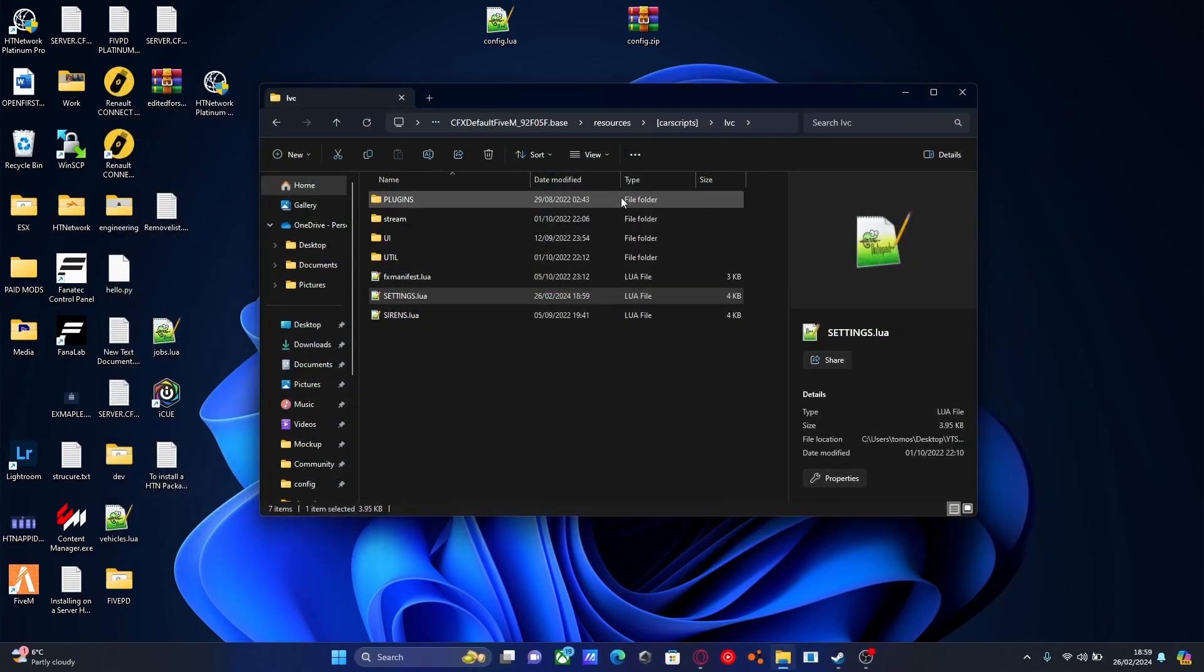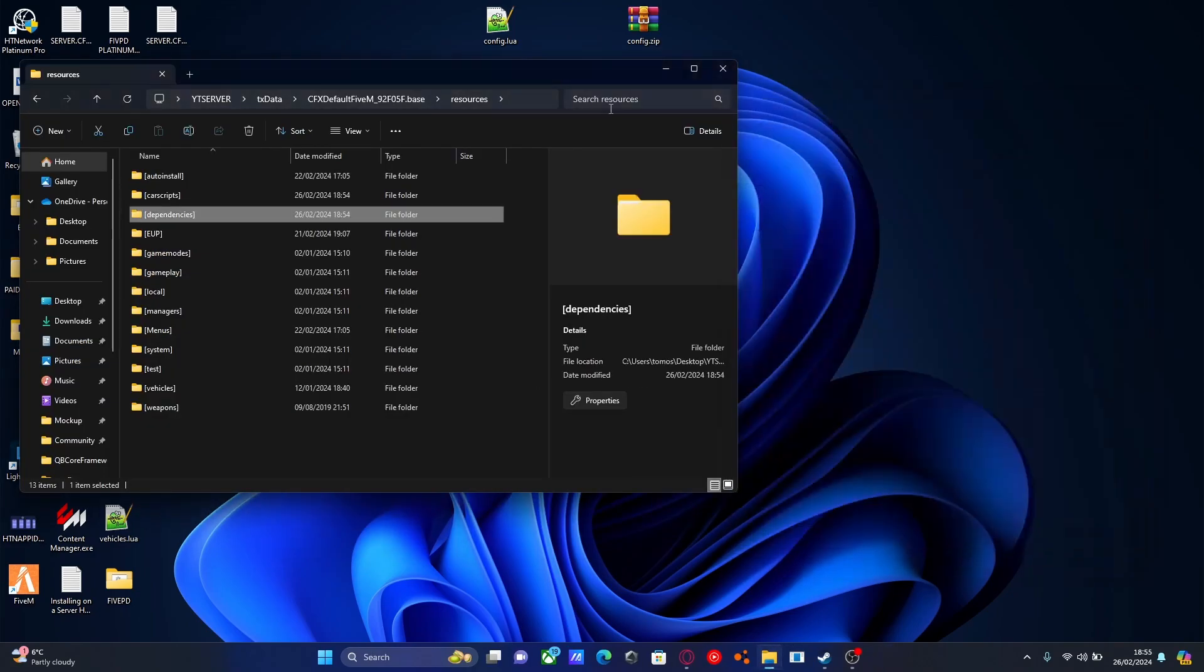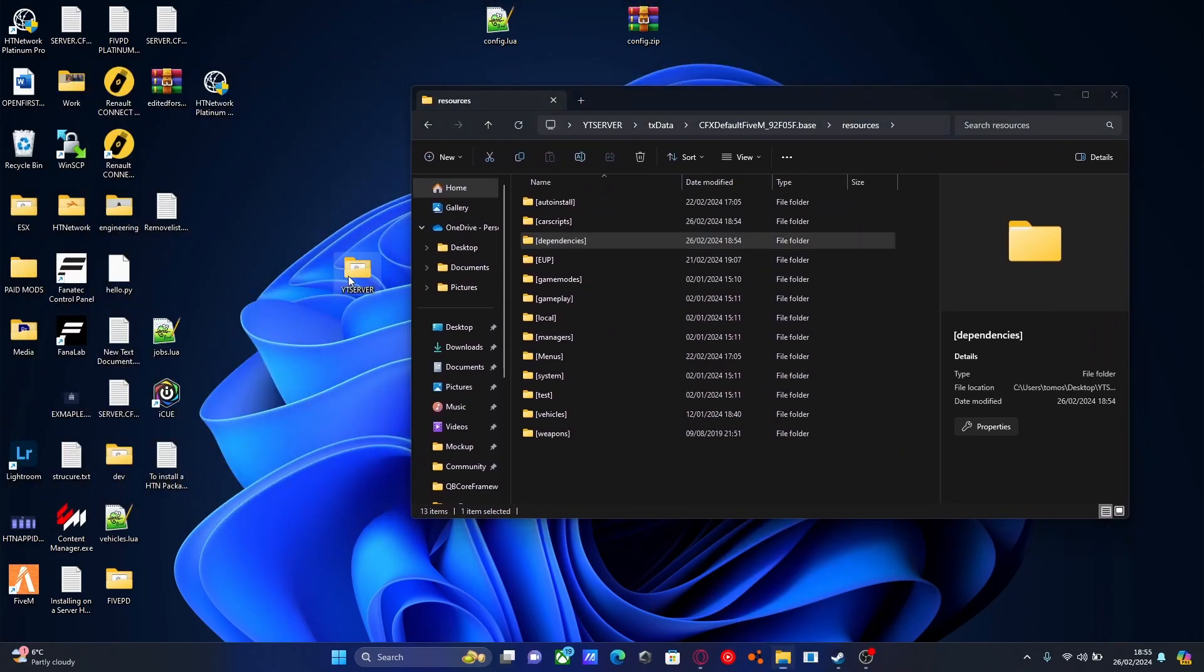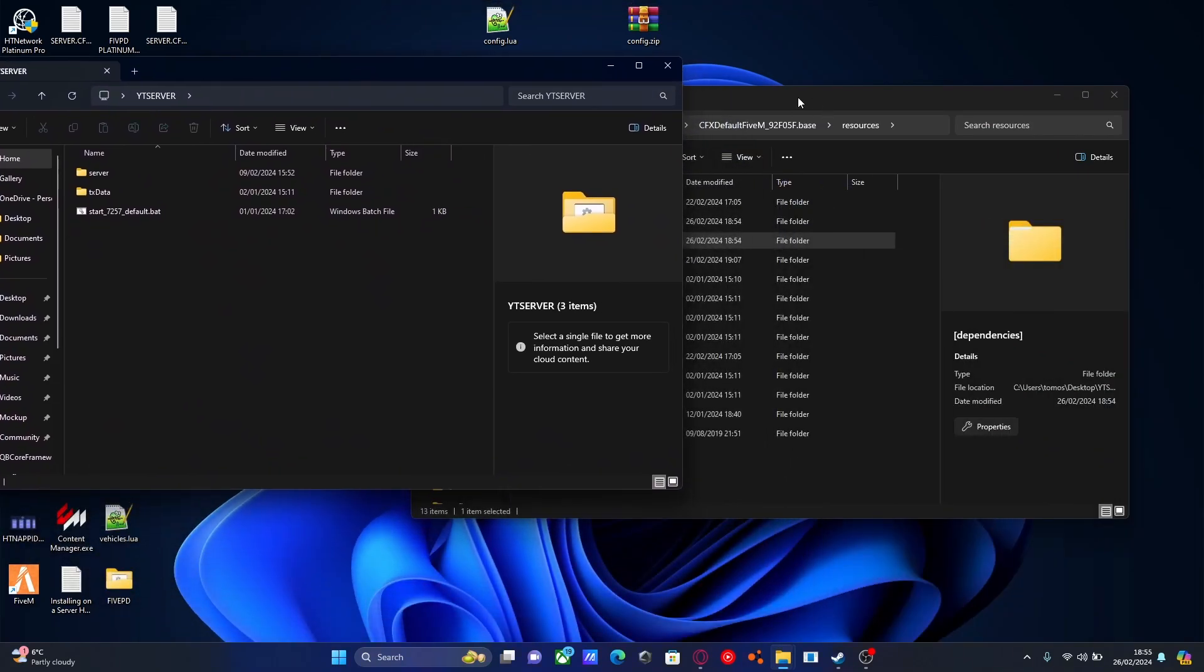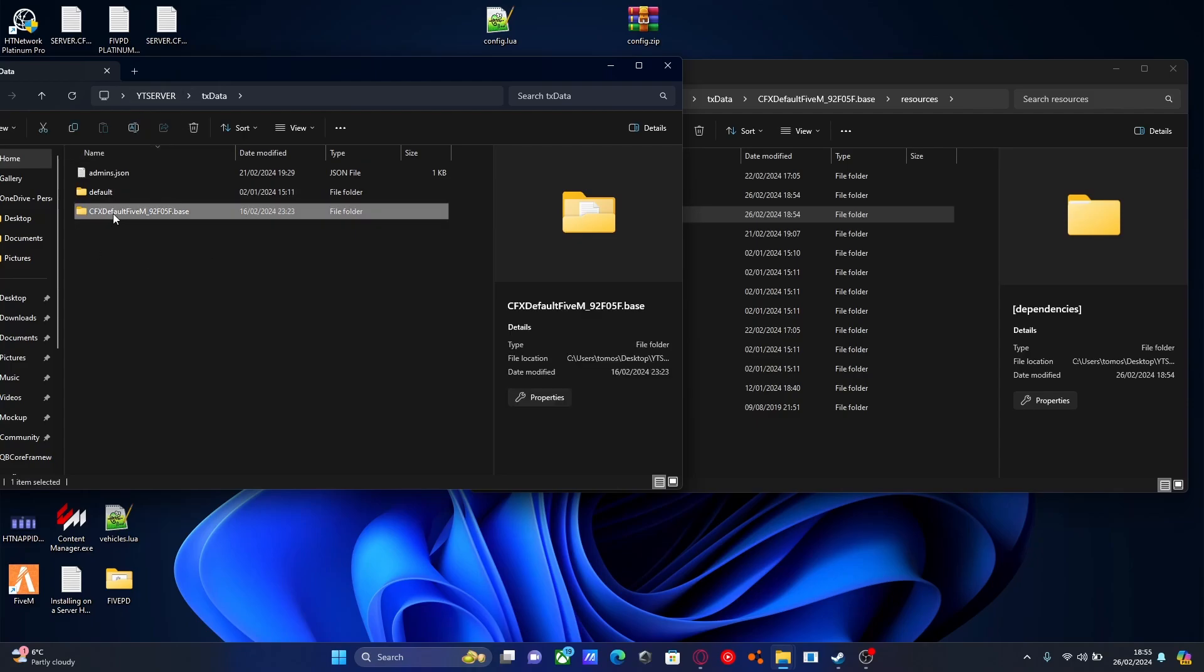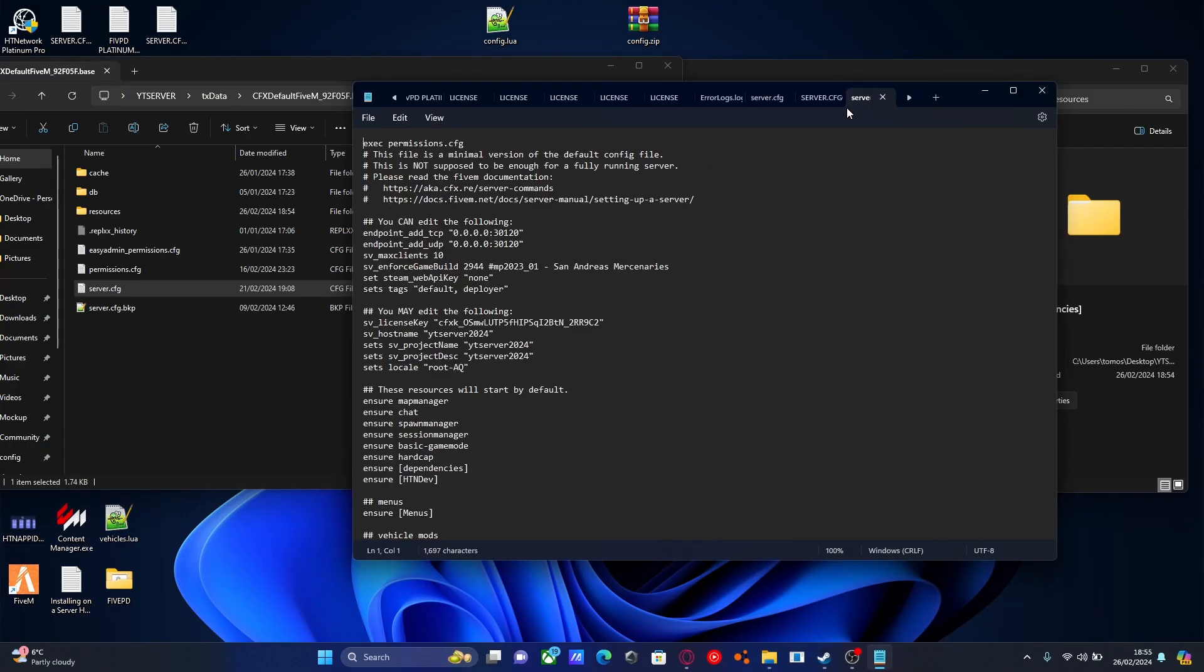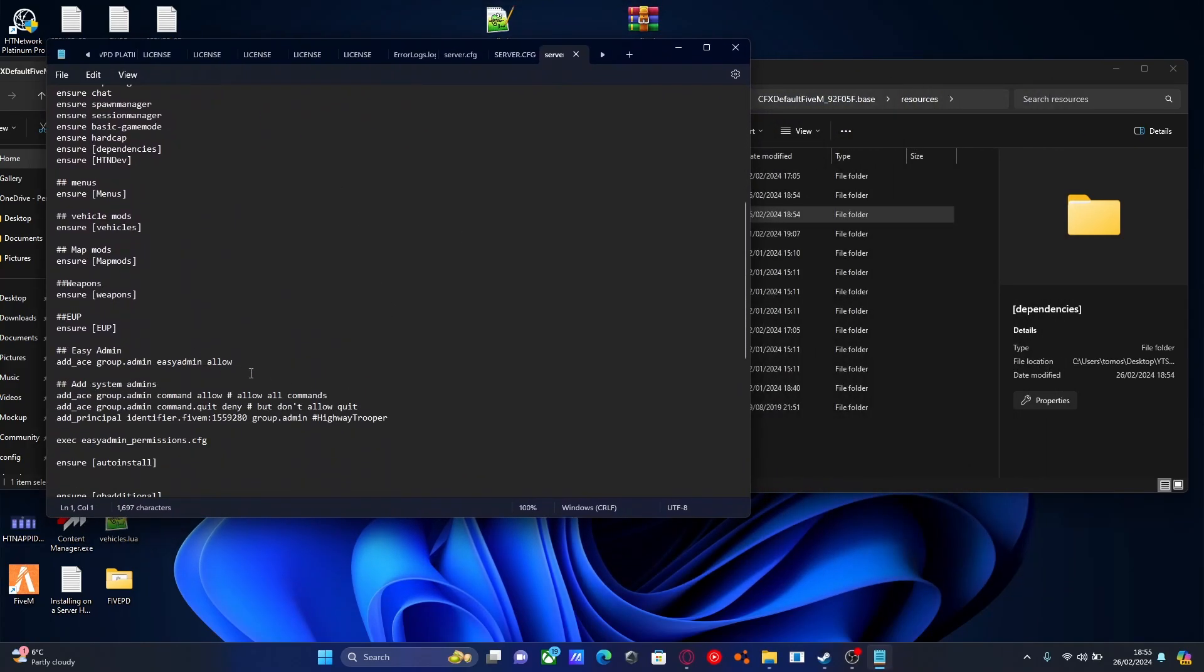Now we can ensure them in our server.cfg. For the next step, I recommend opening another tab for your file explorer or another tab in your server, so you can have these side by side. Navigate to your server.cfg on the left—txdata, CFX default, then server.cfg. Open that up. Once it's open, scroll down to the bottom to the last ensure line.